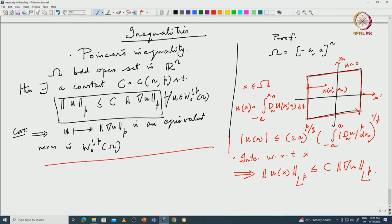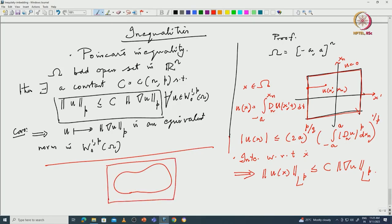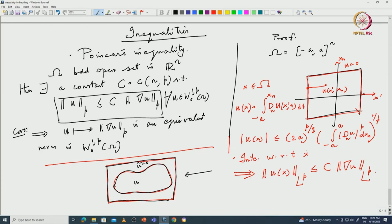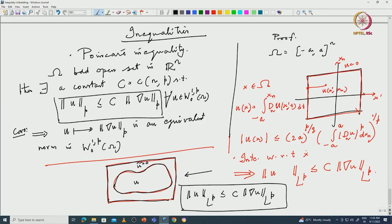For general Ω: if you have a bounded domain Ω, you can always find a rectangle containing it. Now u is 0 on ∂Ω, so you extend u by zero to get ũ. Then ũ is 0 outside Ω, and using this argument you can immediately prove that ‖u‖_{L^p} ≤ C ‖∇u‖_{L^p}. This is a very important inequality — you should not forget it, this Poincaré inequality.